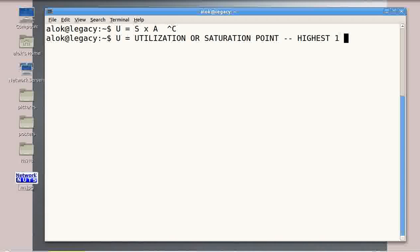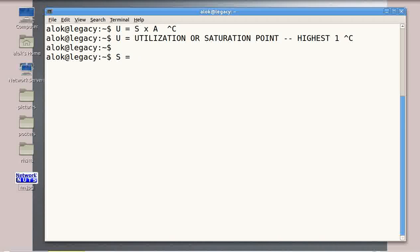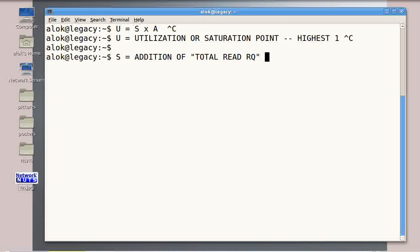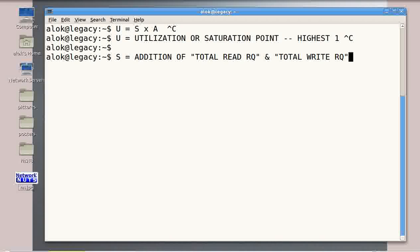If your hard disk U value is going near to 1 or equals 1 continually, it's time to change your hard disk. Then what is S? S is actually the addition of your total read requests per second and total write requests per second — the two kinds of requests any hard disk can receive. I will show you how to find those values.